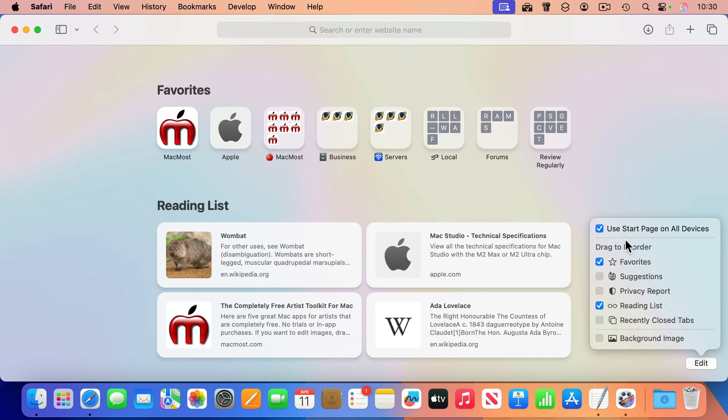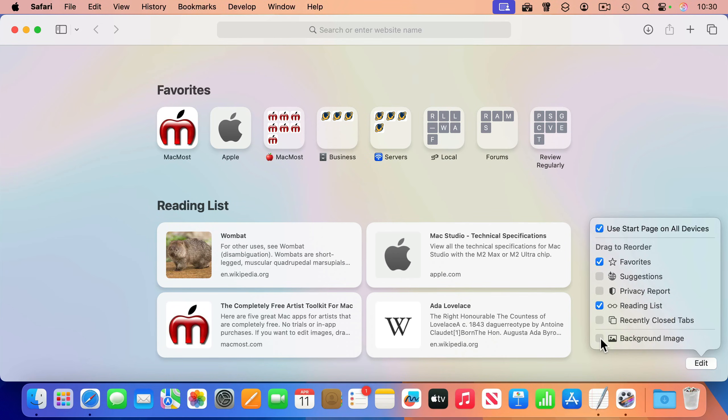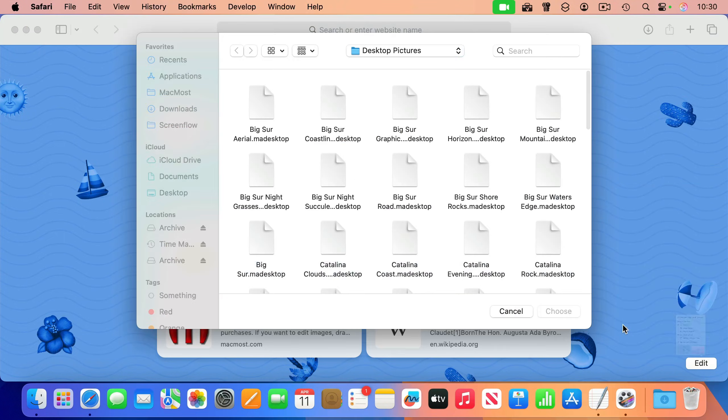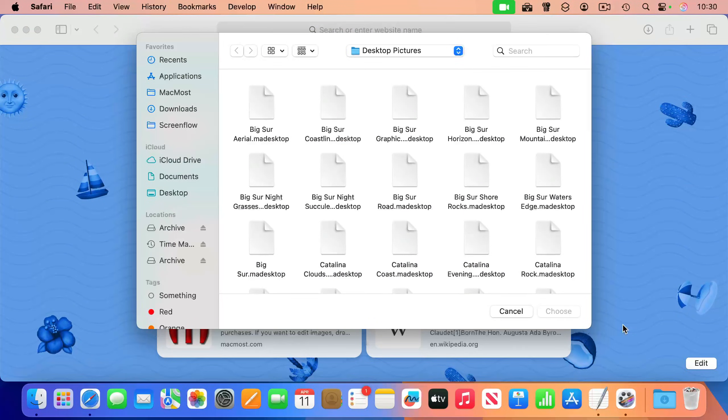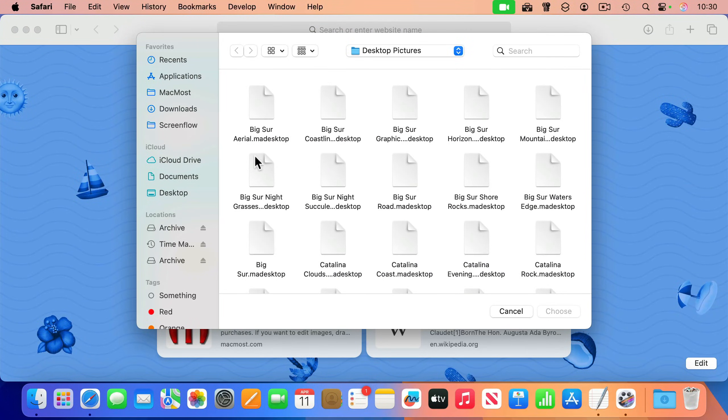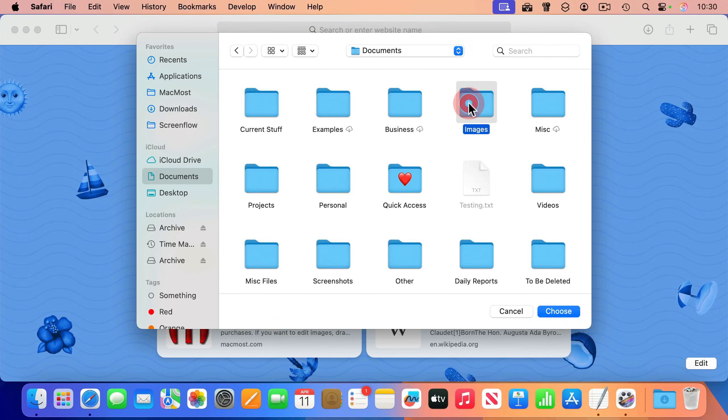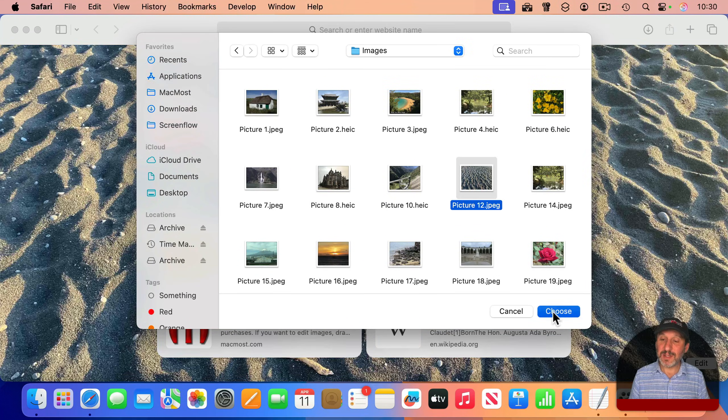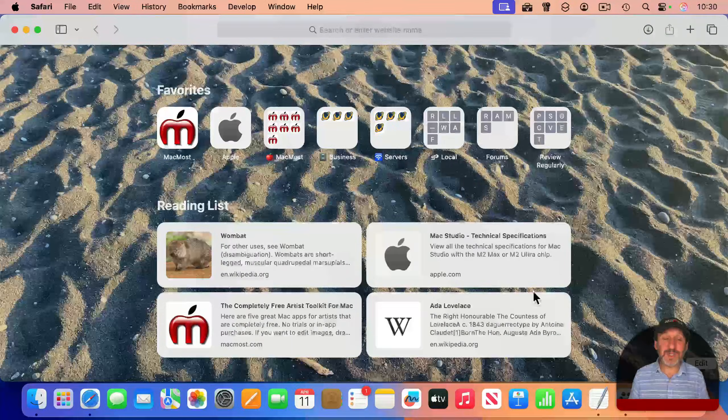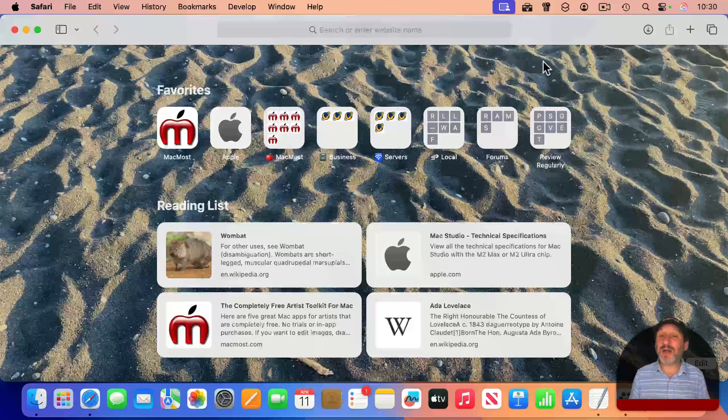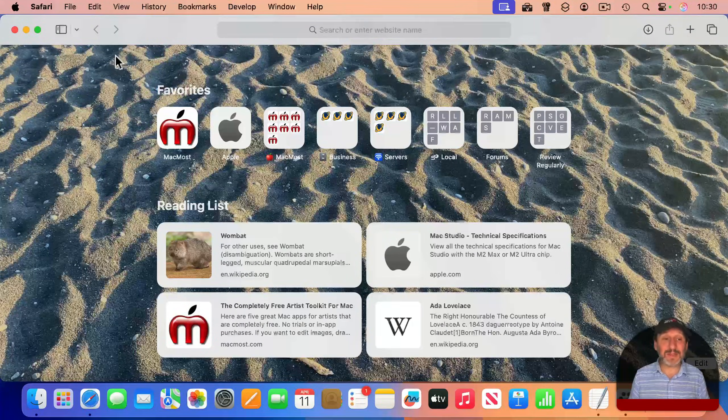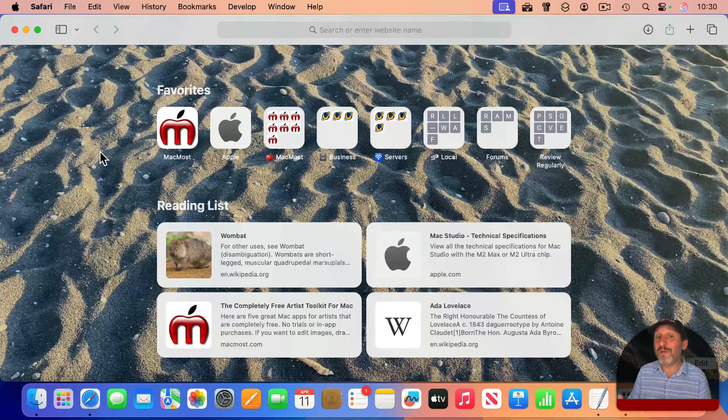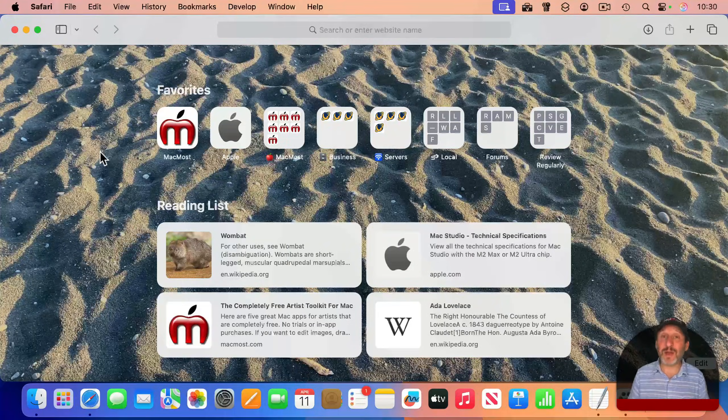And not only can you change what appears on the Start page, but you could add a background image. It may be that you see this background image more than you see the wallpaper. So turn that on, and then you can click on the plus button here and select your own background image. So I'll go and select one of my images here, choose, and now I'll see this as kind of a wallpaper for Safari.